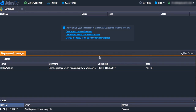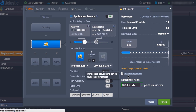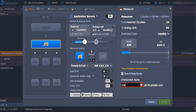First of all, go to a Gelastic dashboard at one of the hosting service providers and create the environment. For that, using the environment topology, choose Tomcat 8 and set the resource limits using the Cloudlet slider. After that, specify the name of the environment and click Create.